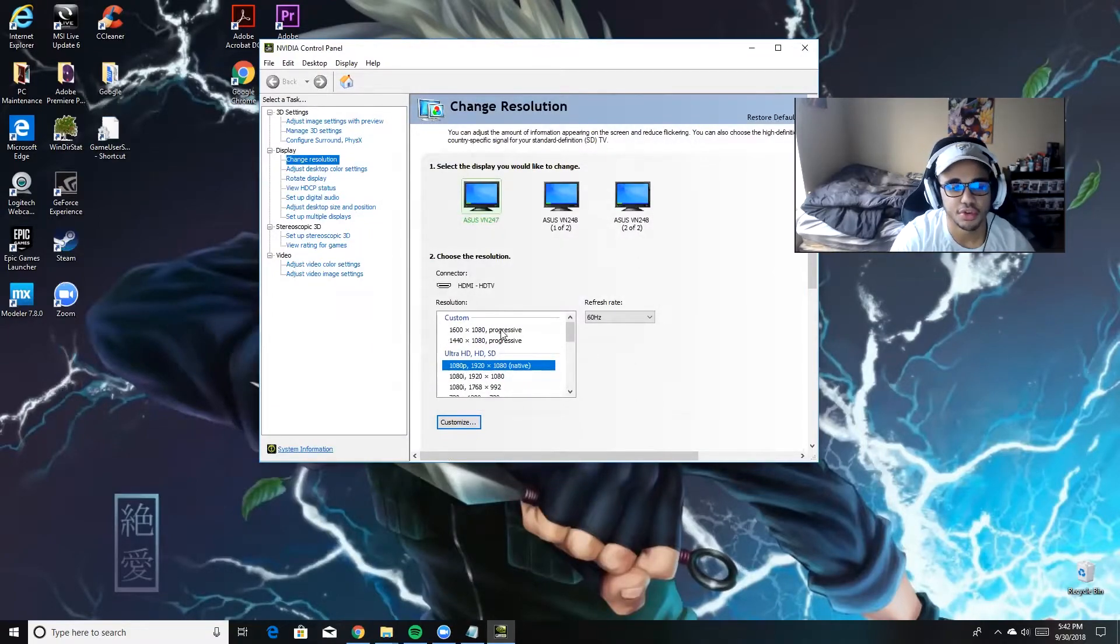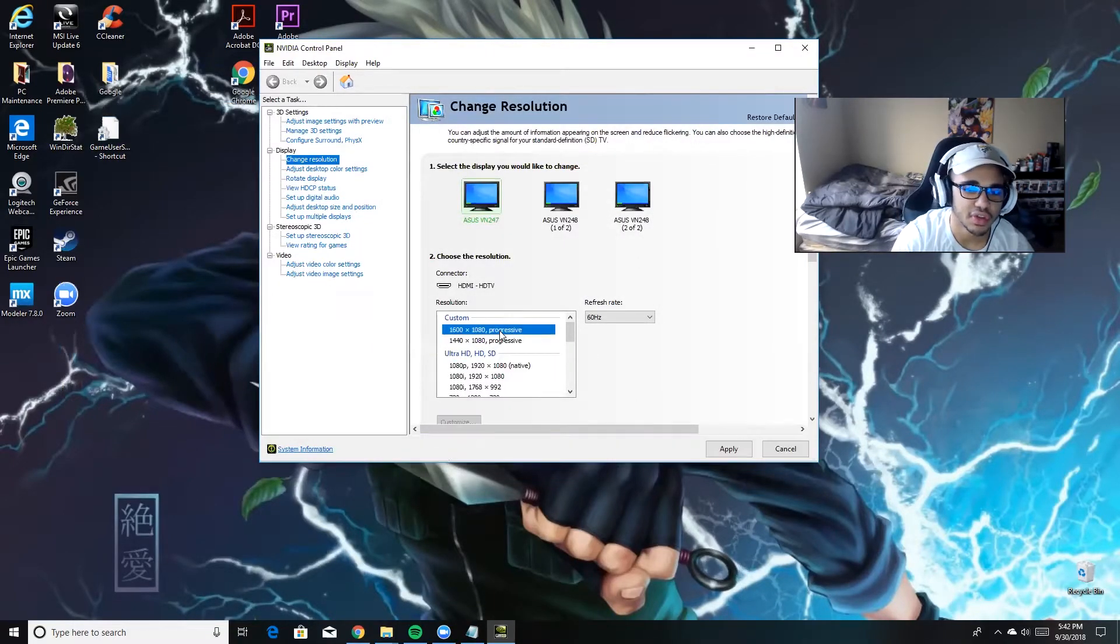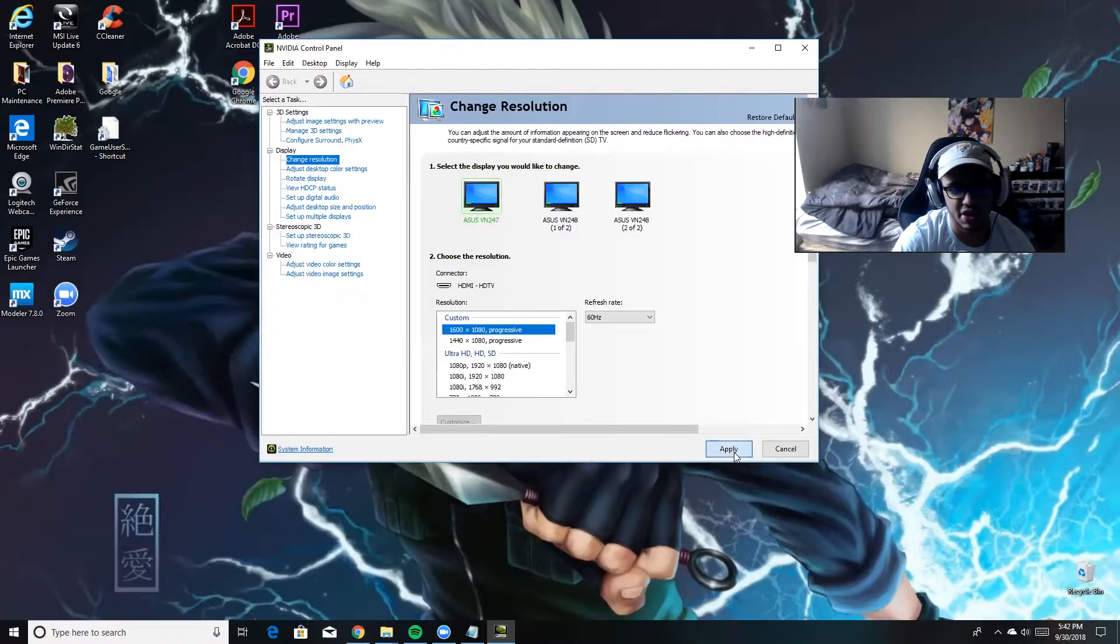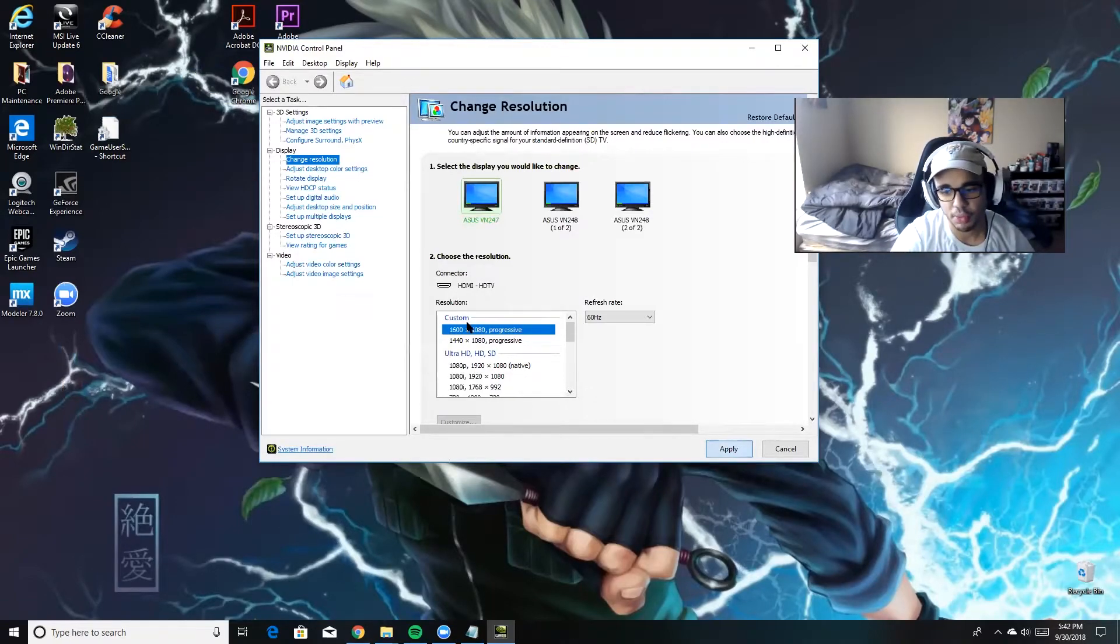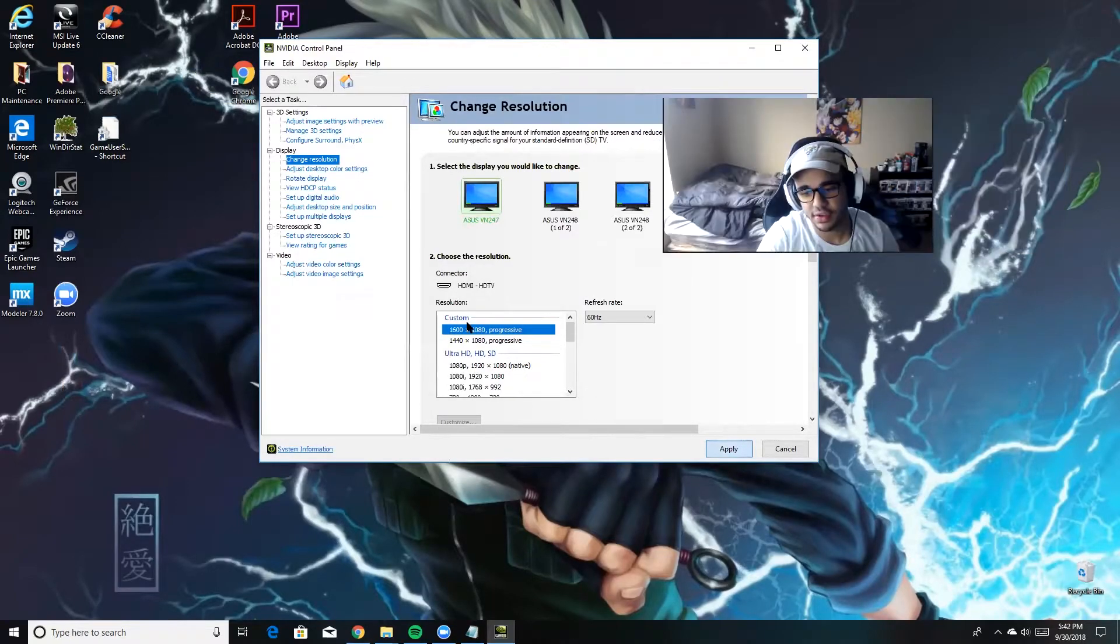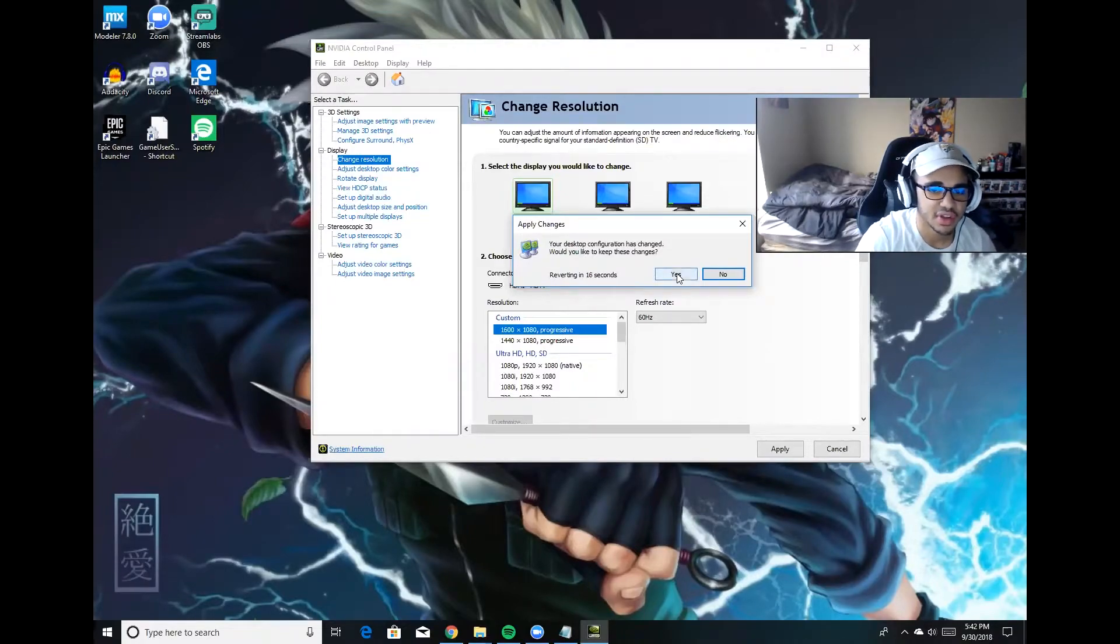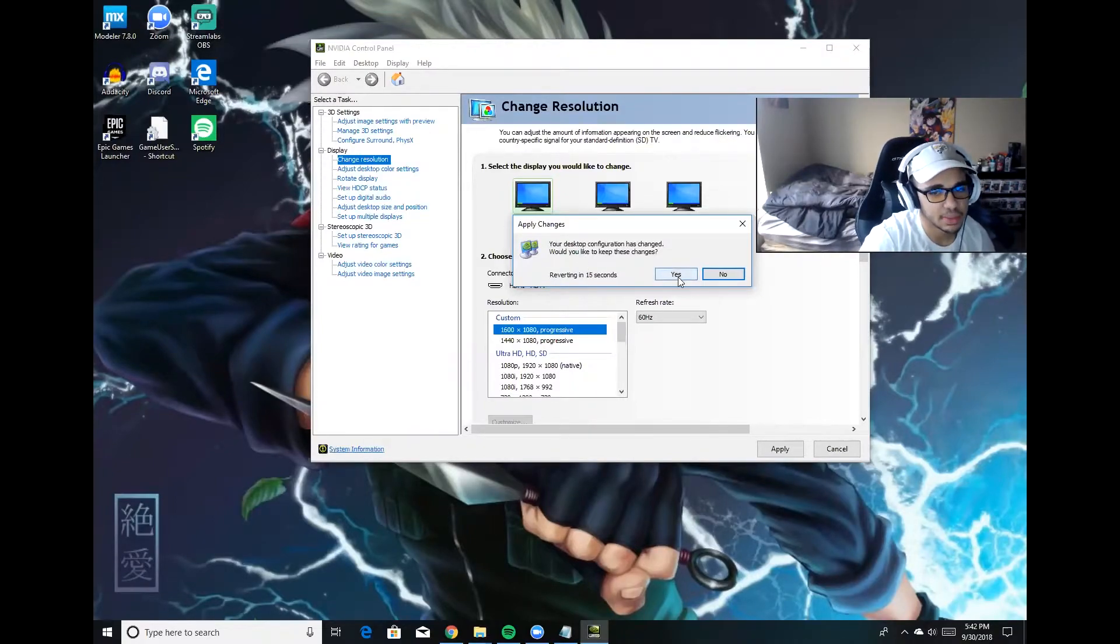So once you do that, you're just going to click on that custom resolution and you're going to hit Apply. Everything's going to go black for a second, so do not be alarmed. It's just going to adjust and it's going to ask you if you'd like to keep these changes. Hit yes.